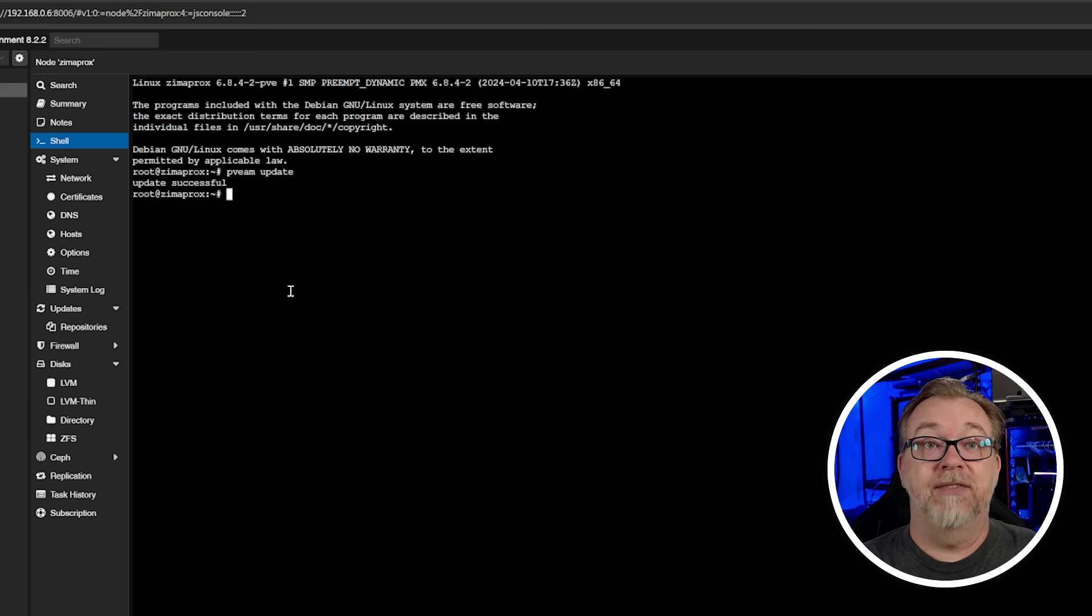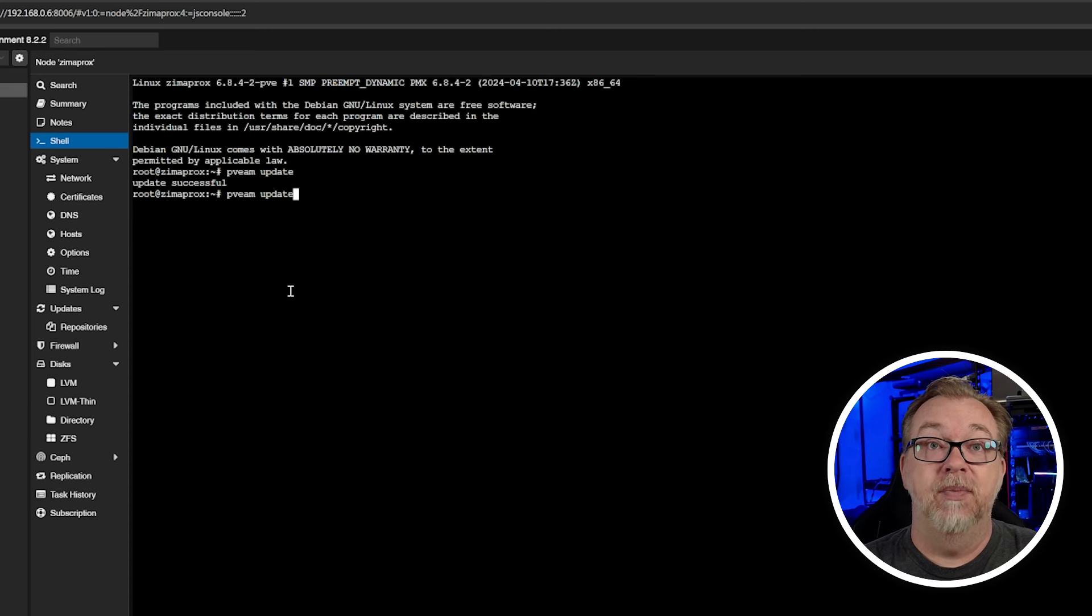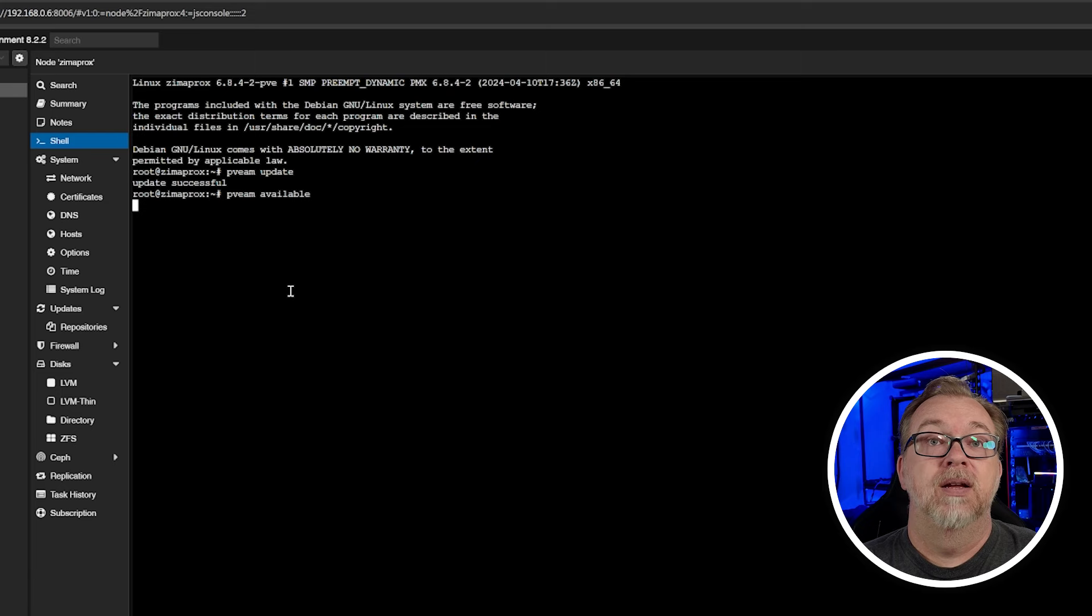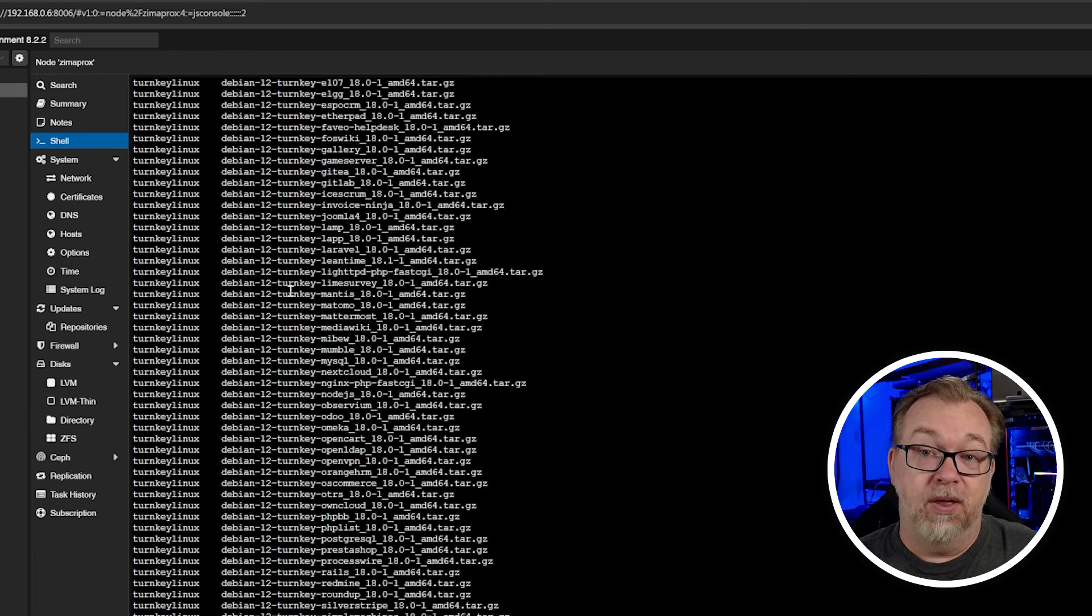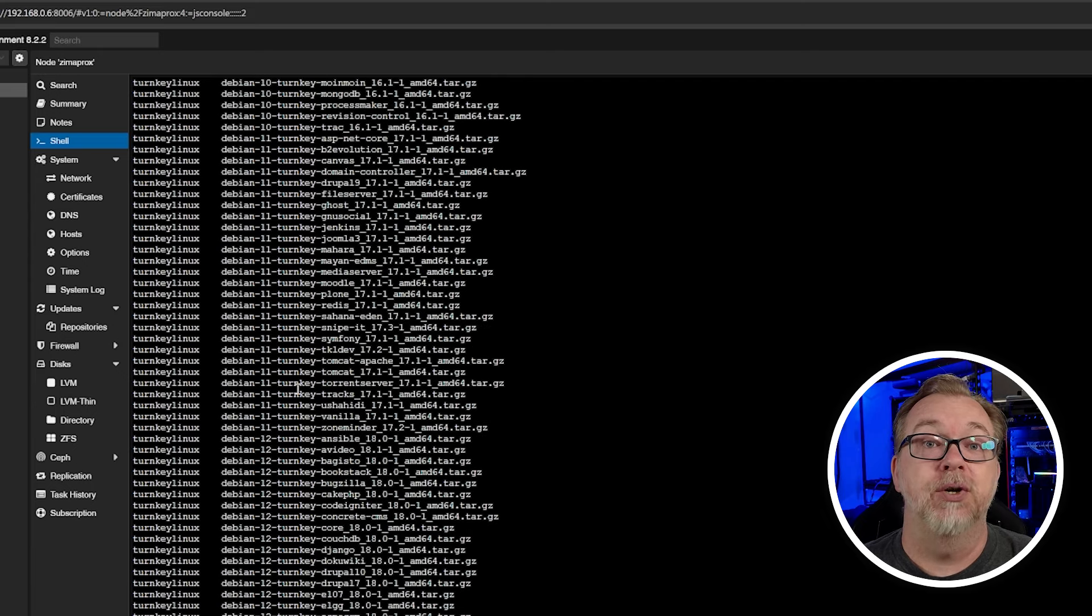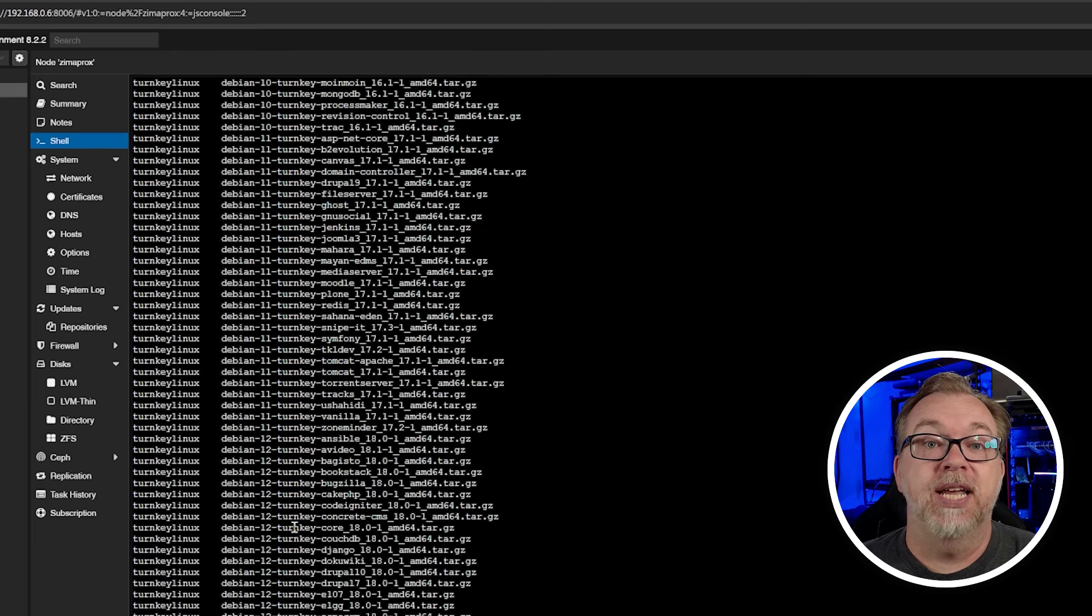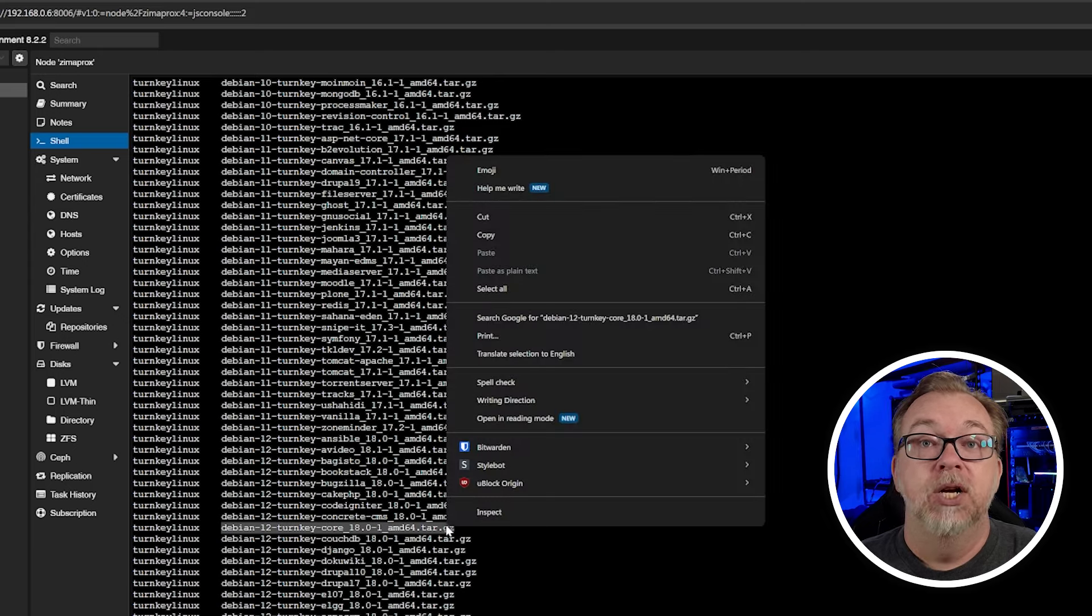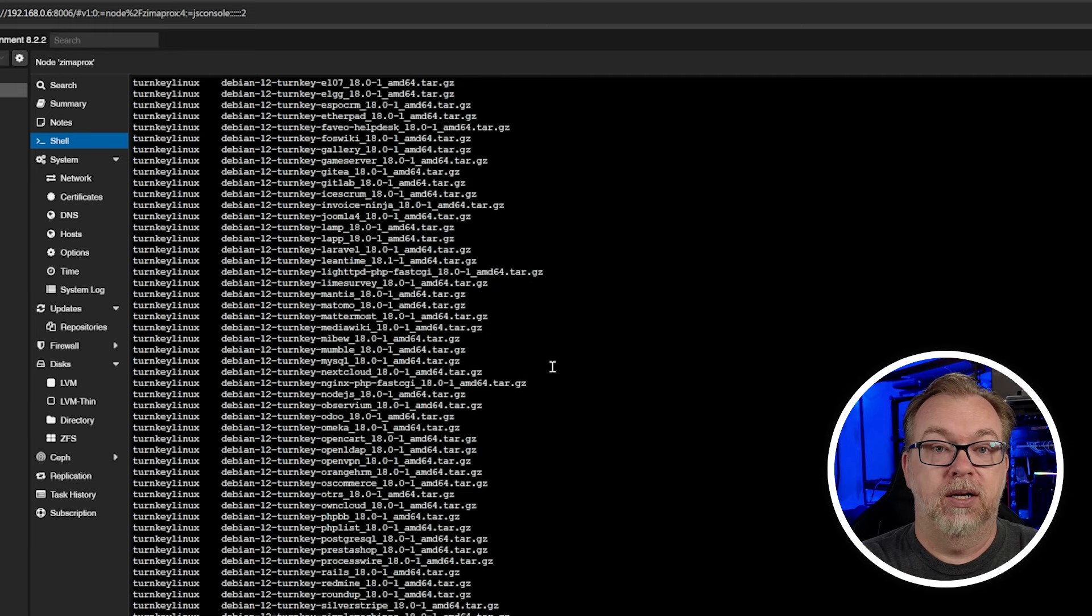It's not giving us any information there saying that there are updates available. So that's good. The next thing I want to do is pveam and then available. And this is going to throw a whole bunch at us right here. Now, this is where we can download the files that we're going to need so we can create containers and that sort of thing. What I want to do actually is scroll up. I like to use Debian, whatever the most current version of Debian is, but the turnkey core edition for my templates, for my containers when I'm building them. So I'm going to go ahead and just copy this so that I've got it.